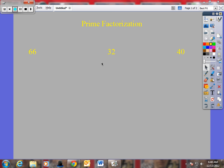Hey boys and girls, it's Mr. Giomini. I know I'm not here today, so I thought I'd just refresh your memory of what we accomplished yesterday in class, so that when you're doing your assignment today with a partner, you will remember how to do it as we discussed yesterday in class.